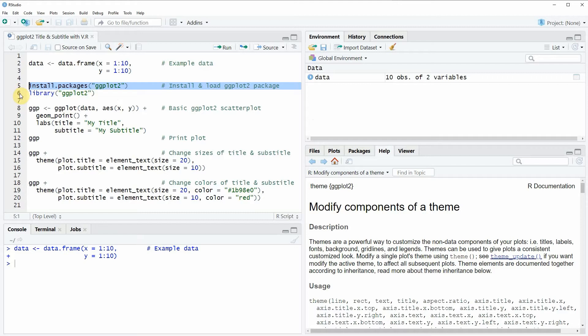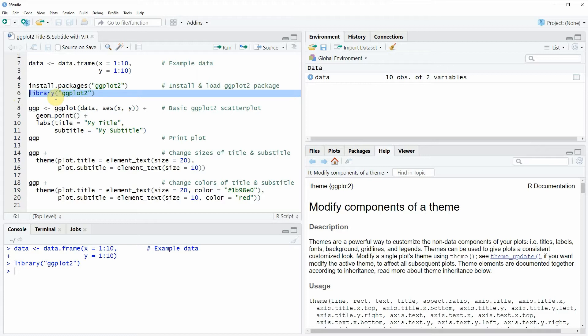I have installed the package already so I'm just going to load it with line 6 of the code. And after running this line of code we are able to use the functions of the ggplot2 package.